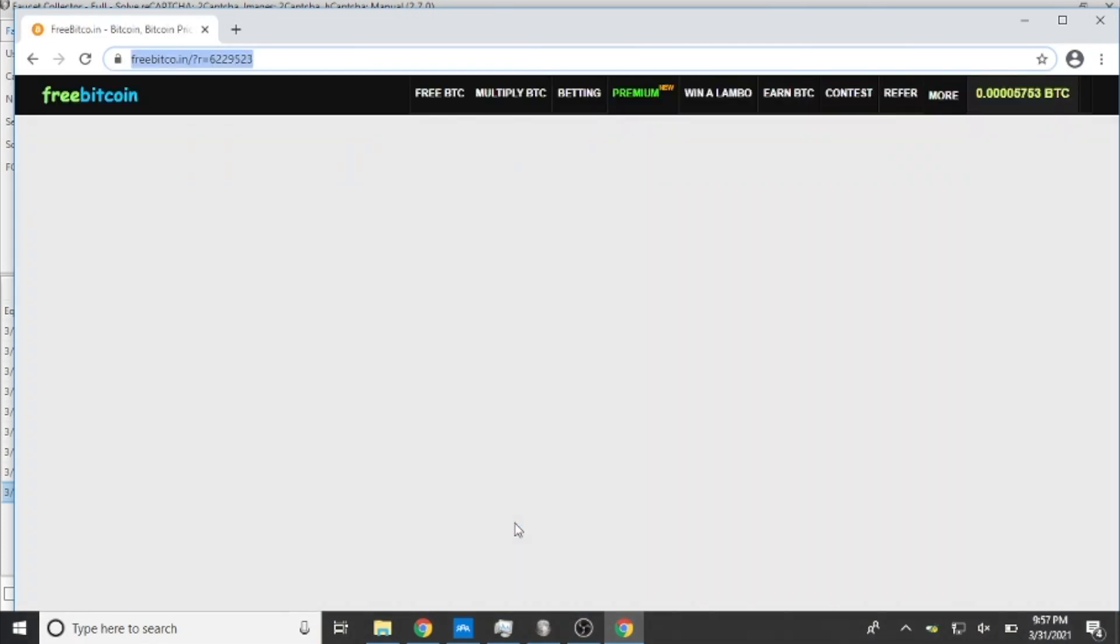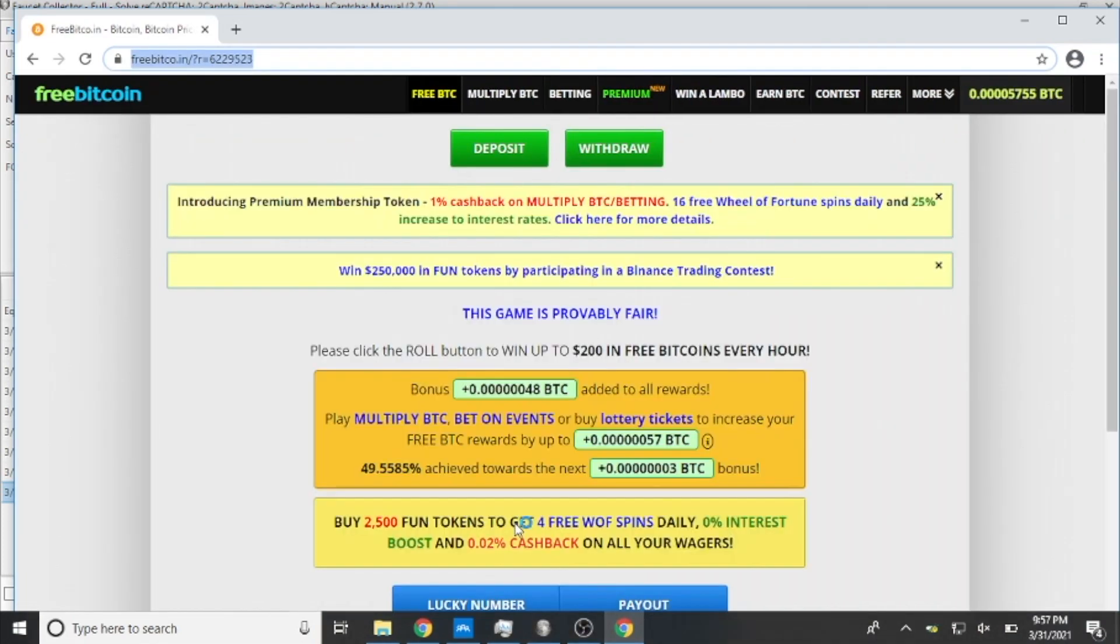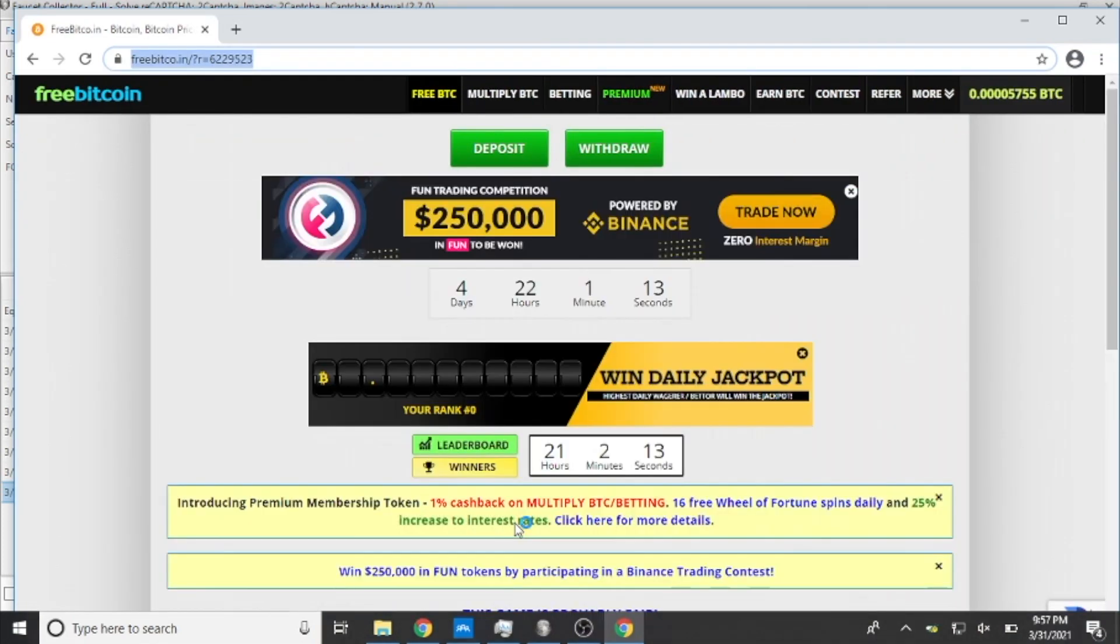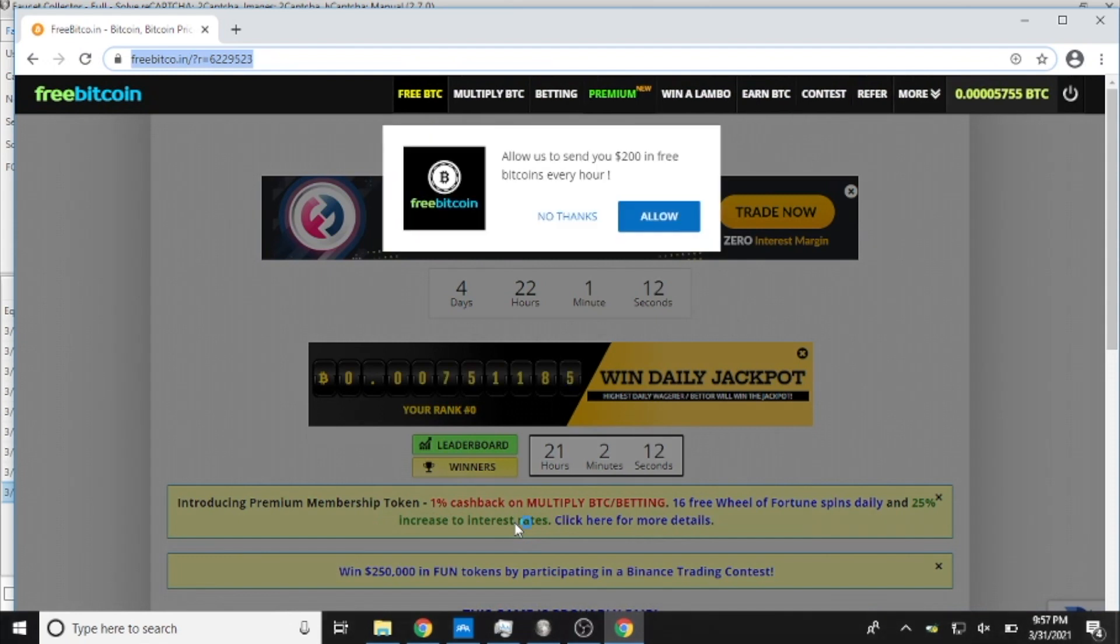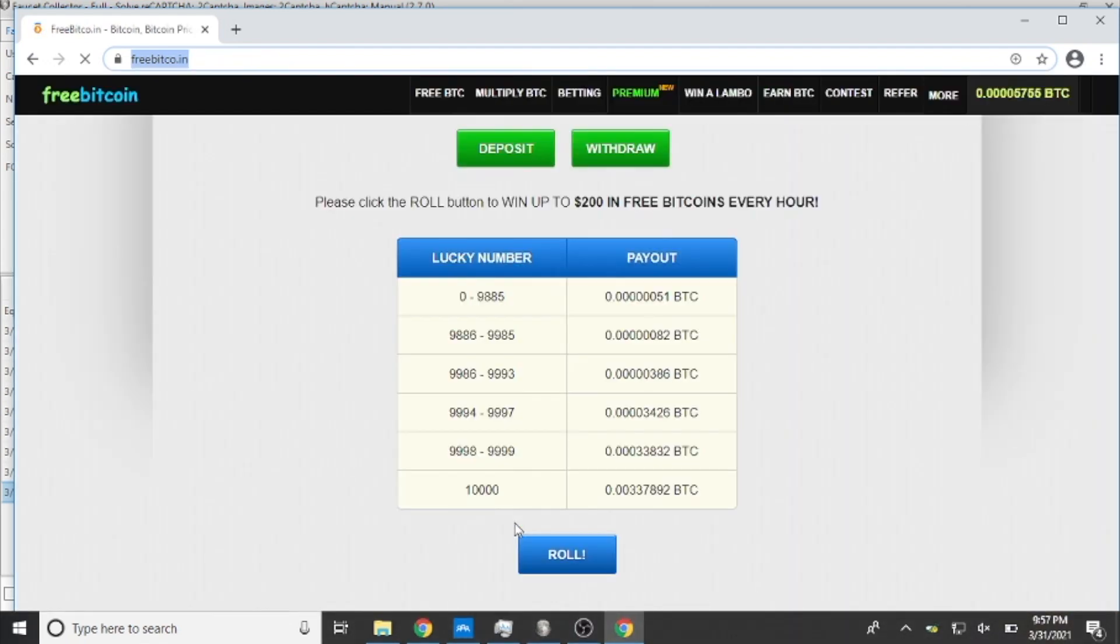What it'll do is it's going to type in FreeBitcoin. I'm already signed in so it doesn't need to sign me in. It'll ignore this page and what it's going to do is every time it's going to try and claim the point bonus and the reward and the higher BTC bonus.